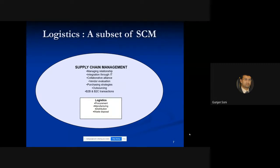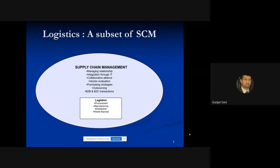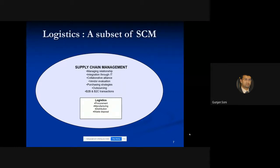Supply chain management also involves integration through information technology, alliances — like the one formed between Flipkart and Walmart — vendor evaluation, purchasing strategies, outsourcing, and B2B and B2C transitions. B2B means two businesses dealing with each other; B2C is when you go to a store and purchase something — business to consumer.